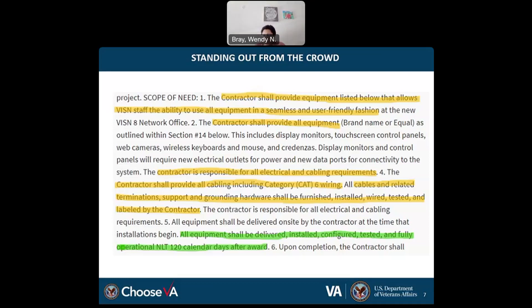A question was asked: is there a company that provides capability statements that your office recommends? We don't know of any specific companies — we've developed and updated our own examples and pulled some from the Small Business Administration. Regarding NAICS validation and adding NAICS codes to your SAM.gov profile, I'd recommend reaching out to SAM.gov customer service, as it is managed by GSA, and they can assist you with updating your profile.